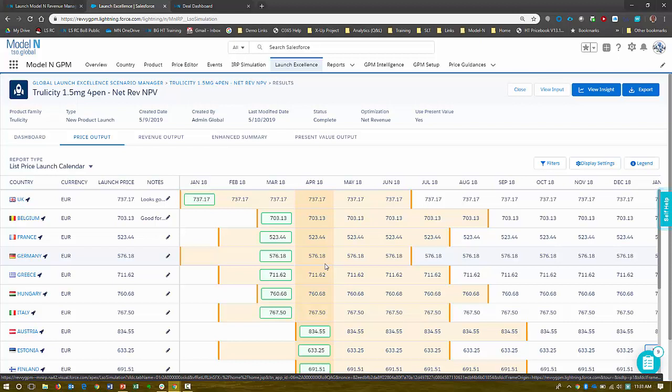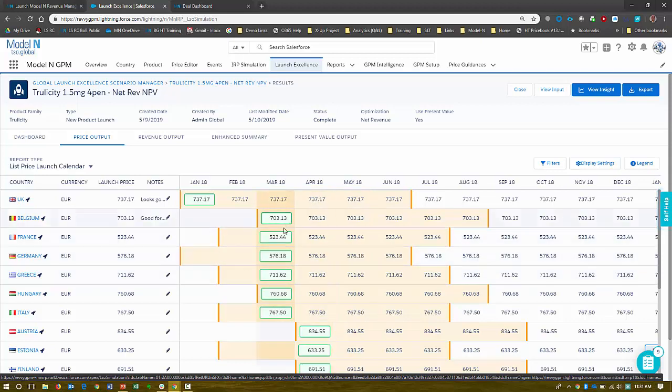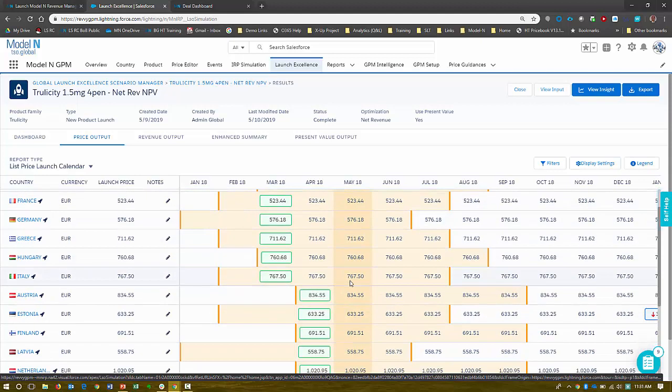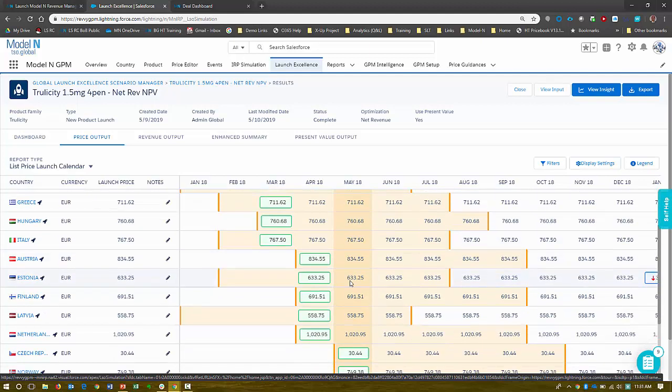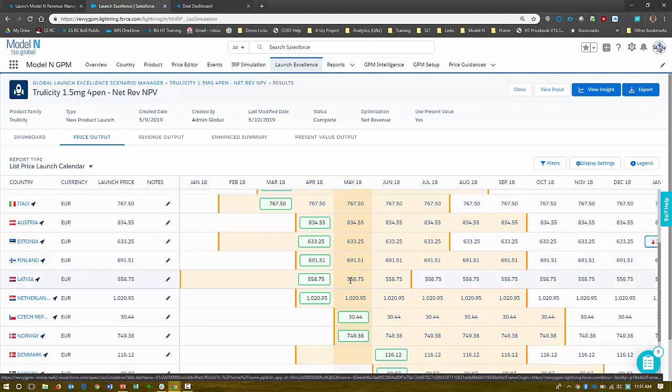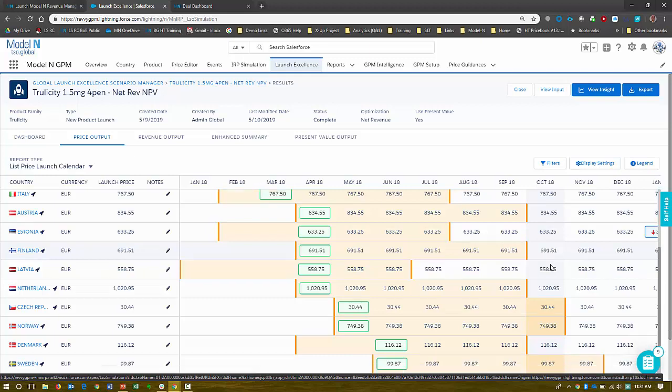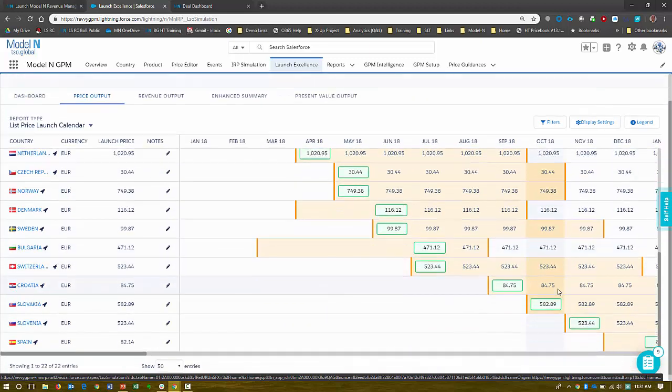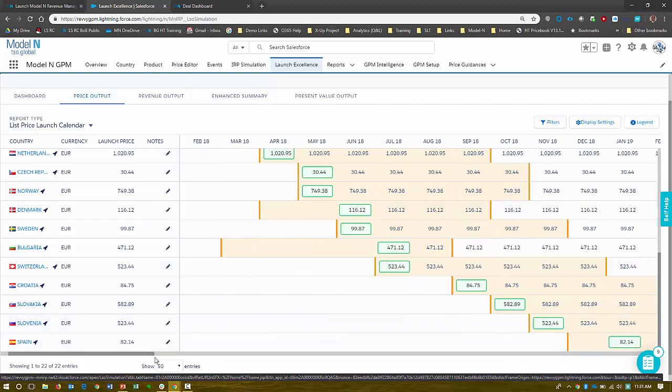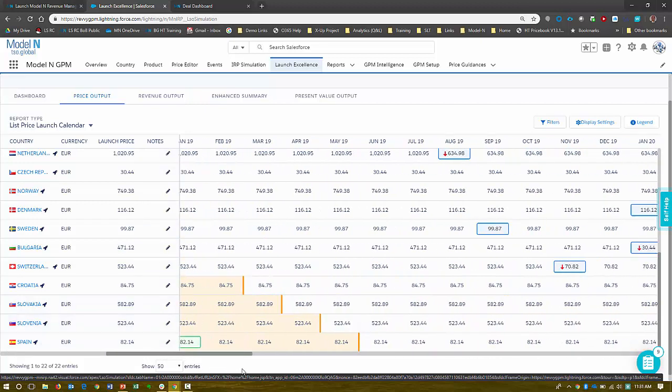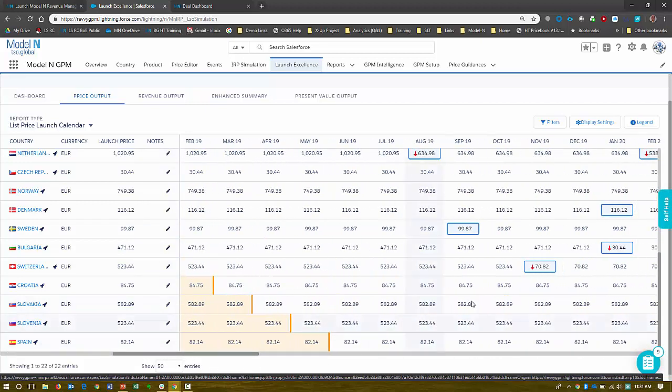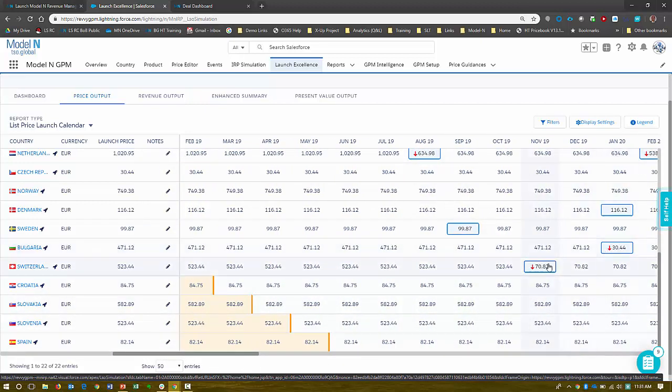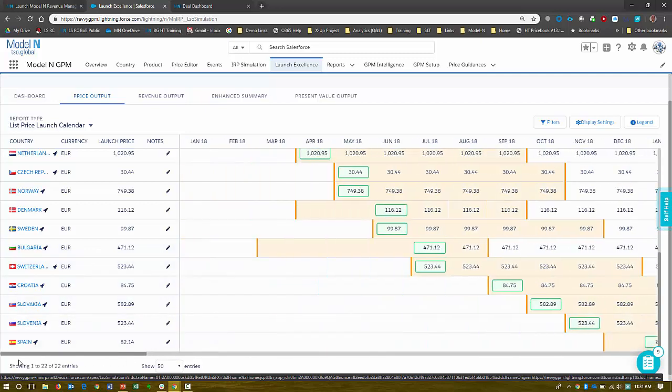So what this means is if I launch in Belgium, France, and Germany, when I start launching in other countries, they will start referencing those countries and basically taking a formula for determining the price. So you can see here that we've delayed the launch in a few areas. But as we scroll out, you can start to see some of the impacts of launch sequence optimization when these countries start referencing.